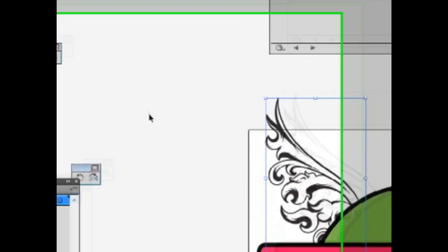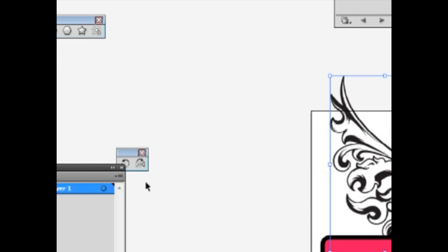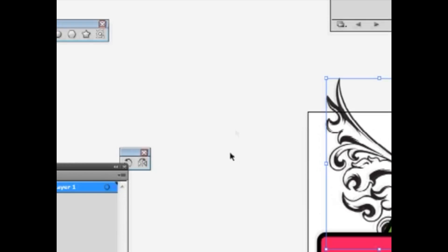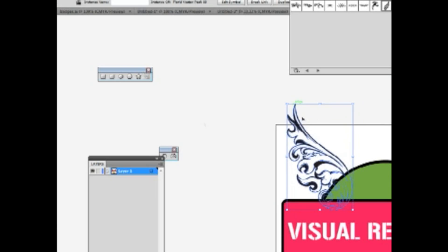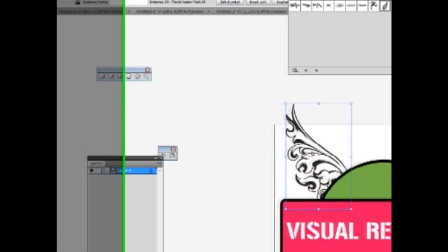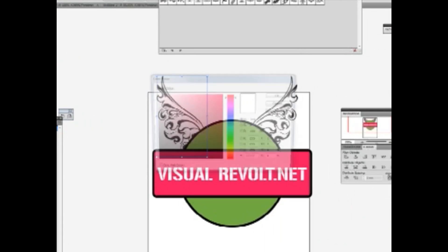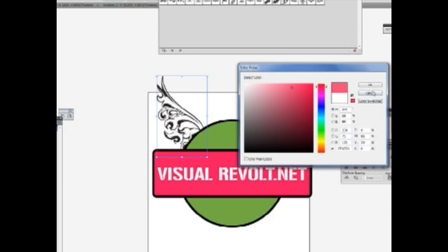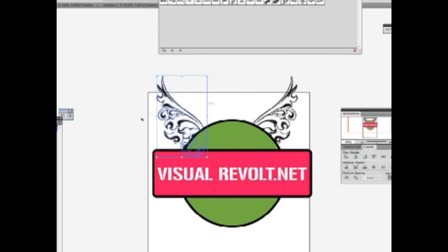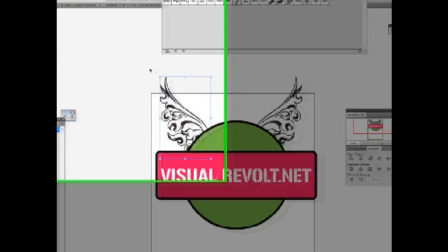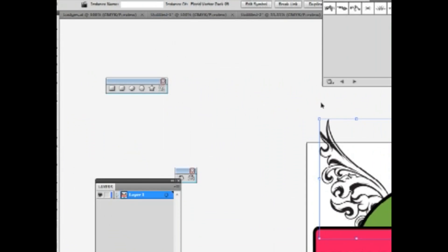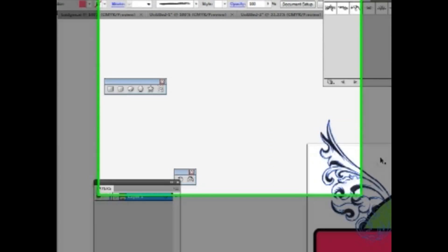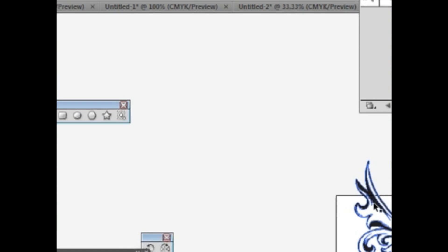When you click on this object and try to change the color of this element, you can't do this because it's not a vector object. So I'll show you how to convert to a vector object.